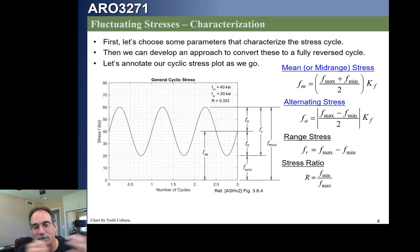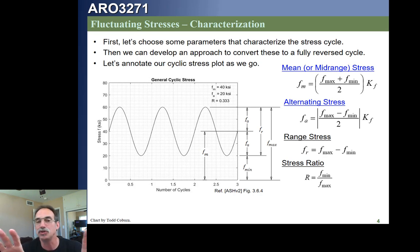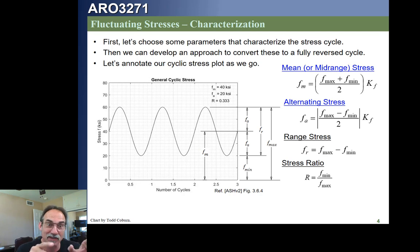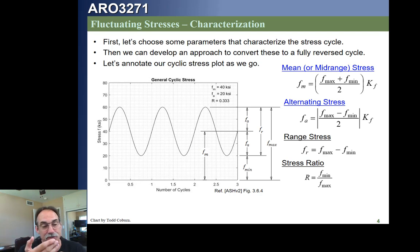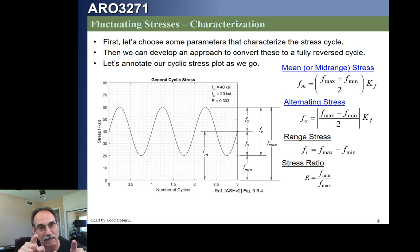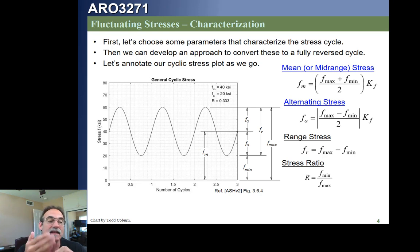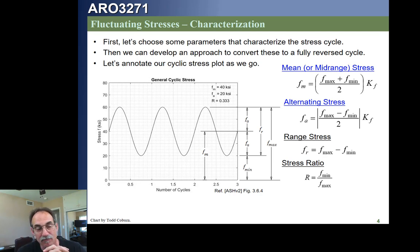In this case we have two things with the exact same name. Stress ratio in interaction equations is the applied stress divided by the allowable. Stress ratio in fatigue is the minimum divided by the maximum stress. We're actually not going to use this for much except sometimes it helps classify fatigue stresses, as we saw in some earlier charts from last lecture.